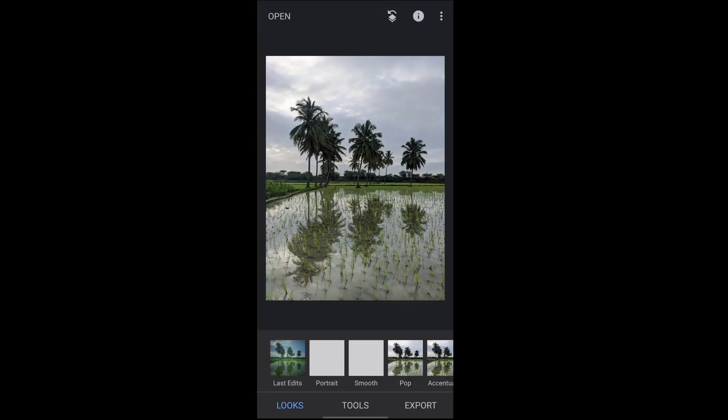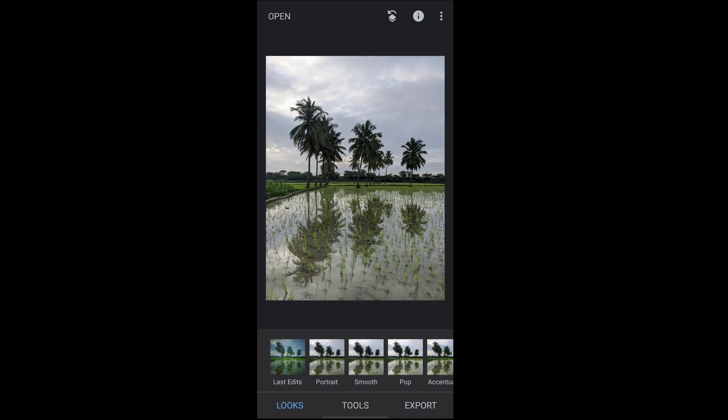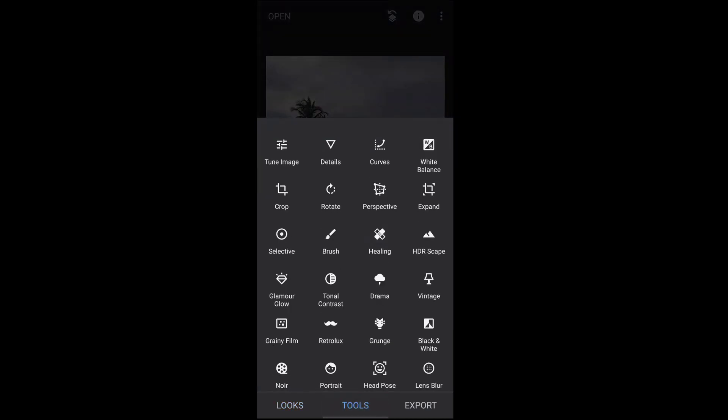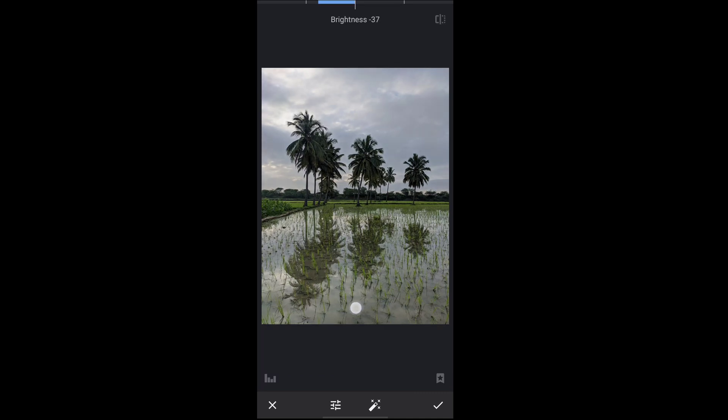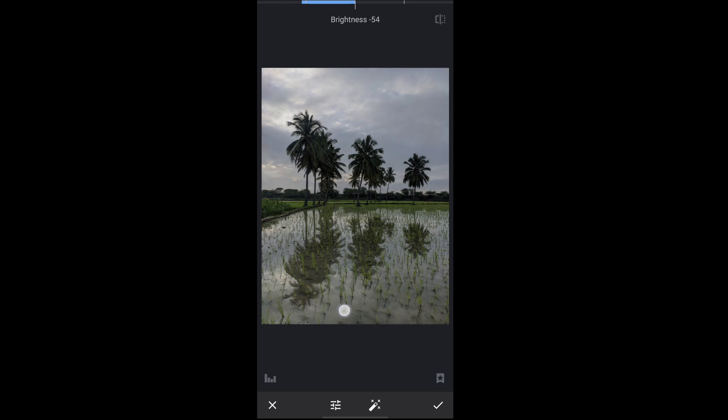Okay guys, now we will do some attractive look of this photo. First select the tools, go to Tune Image. First thing I am going to reduce half of the brightness to increase the level of shadows like this.